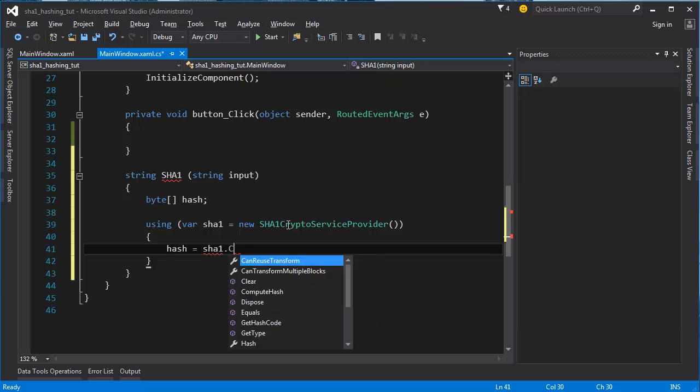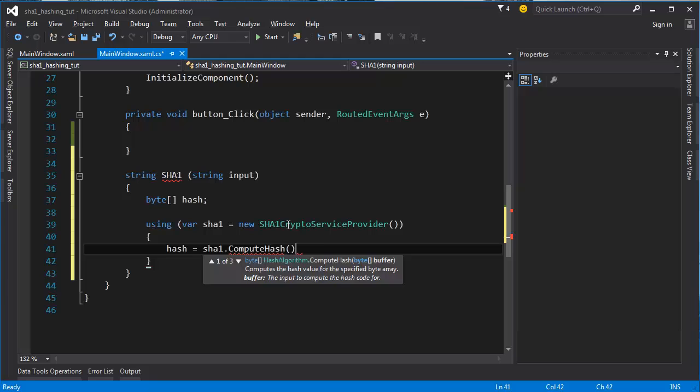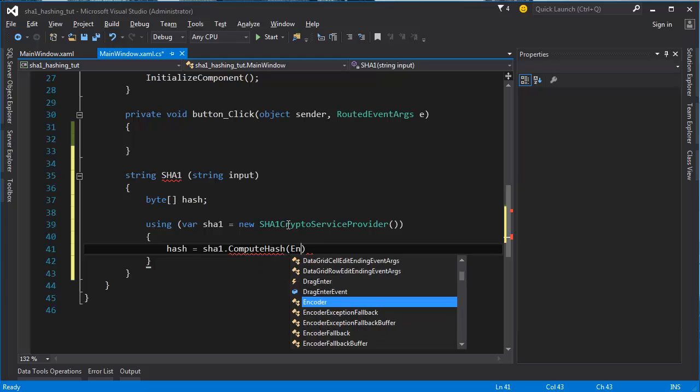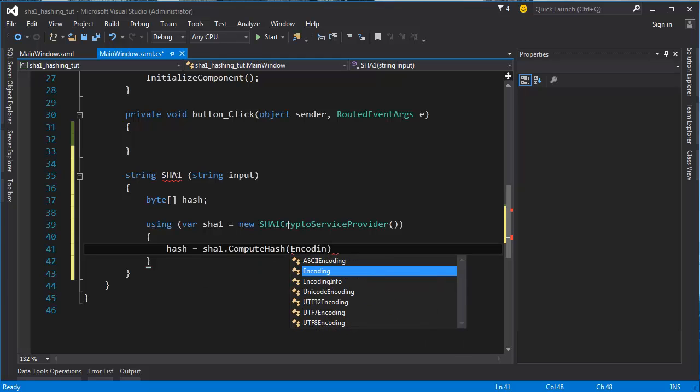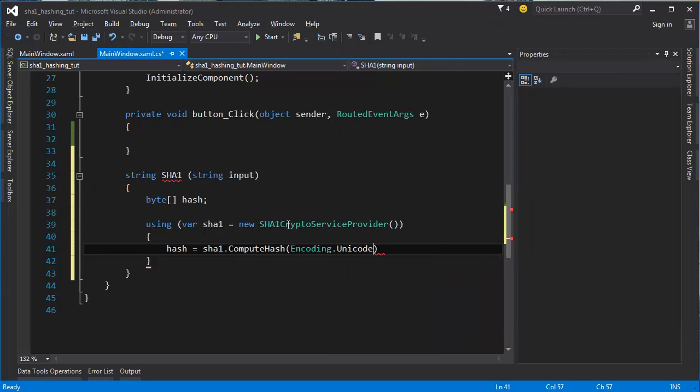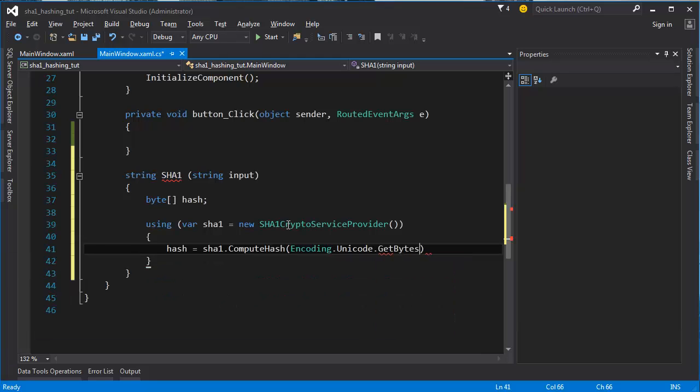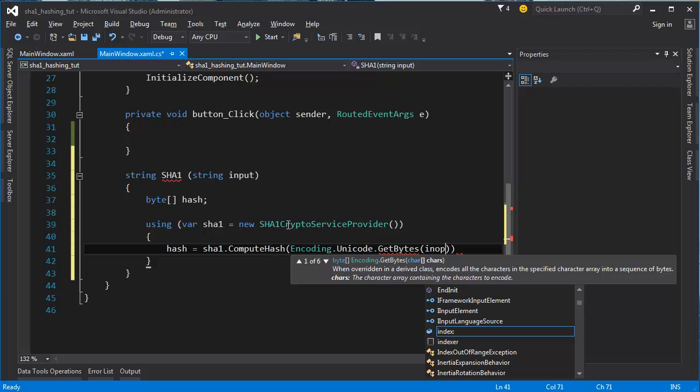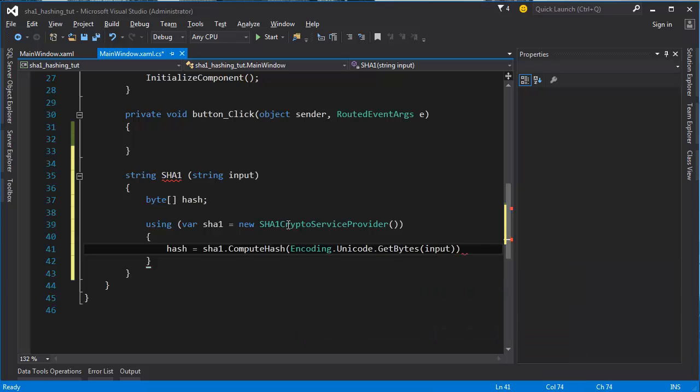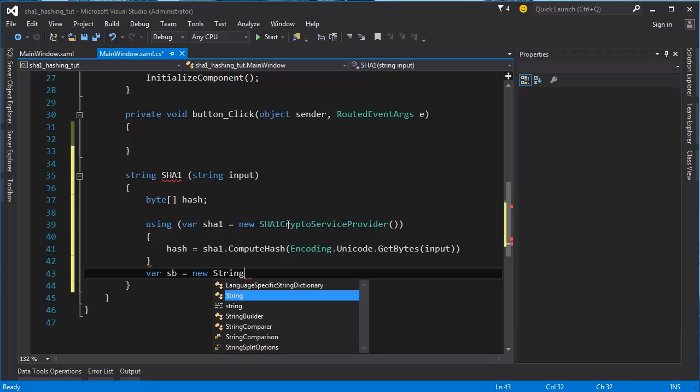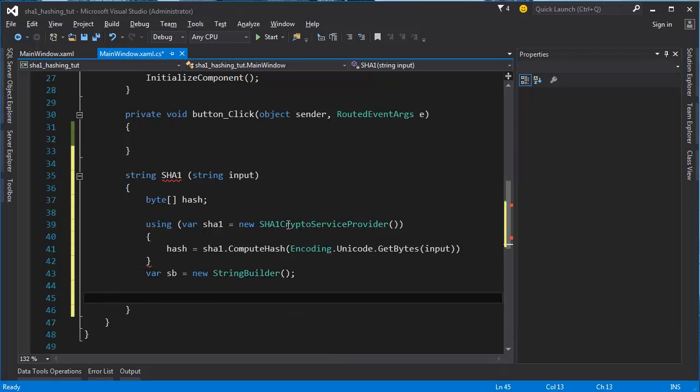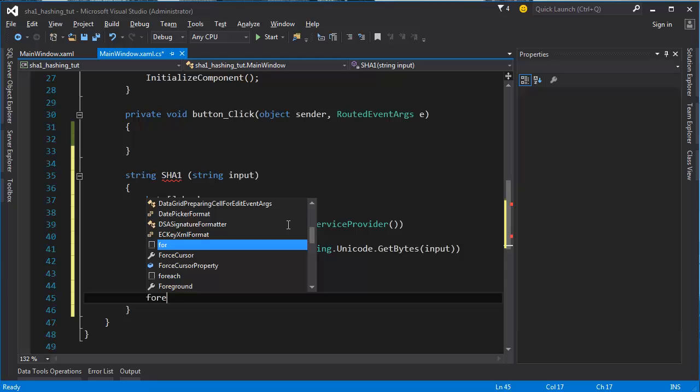So SHA-1.compute hash encoding, and you can use UTF-8, you can use Unicode. I'm going to use Unicode dot get bytes from the input. Now we're going to make string builder new string builder.